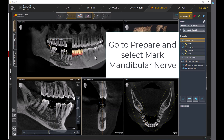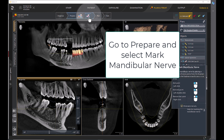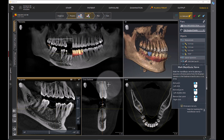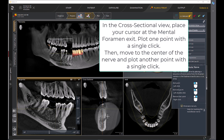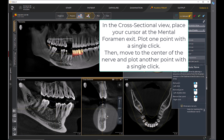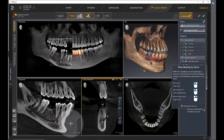Go to Prepare and select Mark Mandibular Nerve. In the cross-sectional view, place your cursor at the mental foramen exit. Plot one point with a single click. Then move to the center of the nerve and plot another point with a single click.